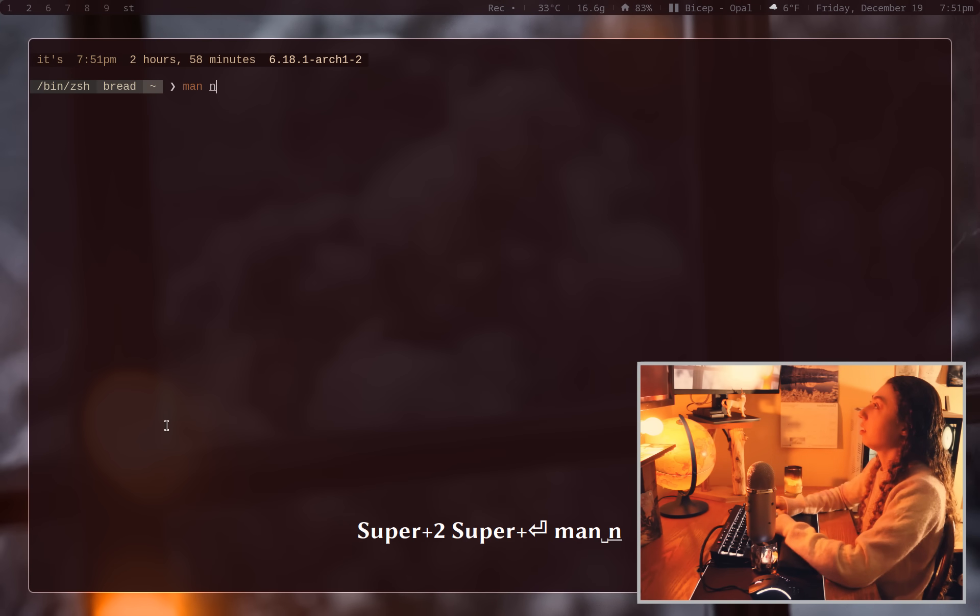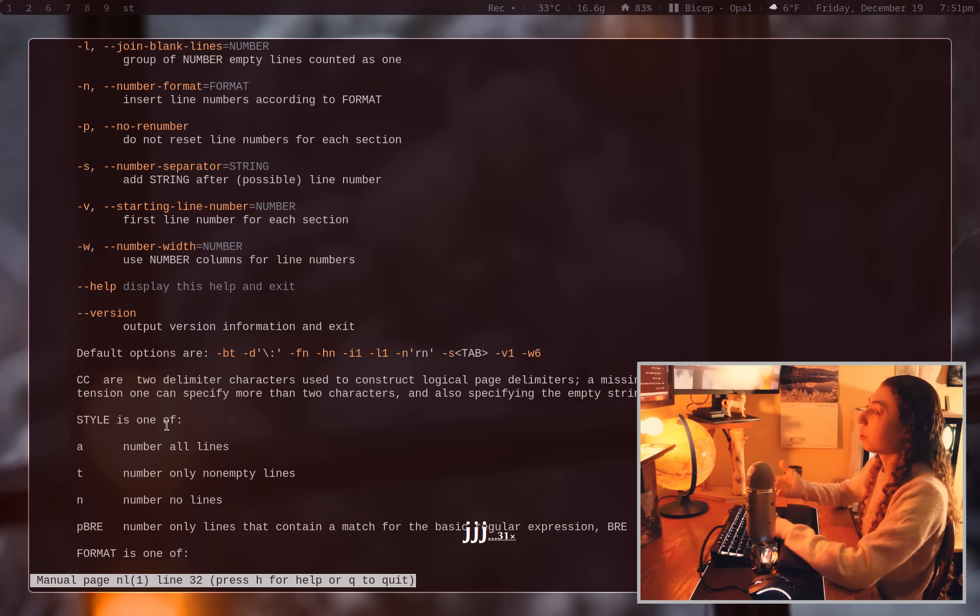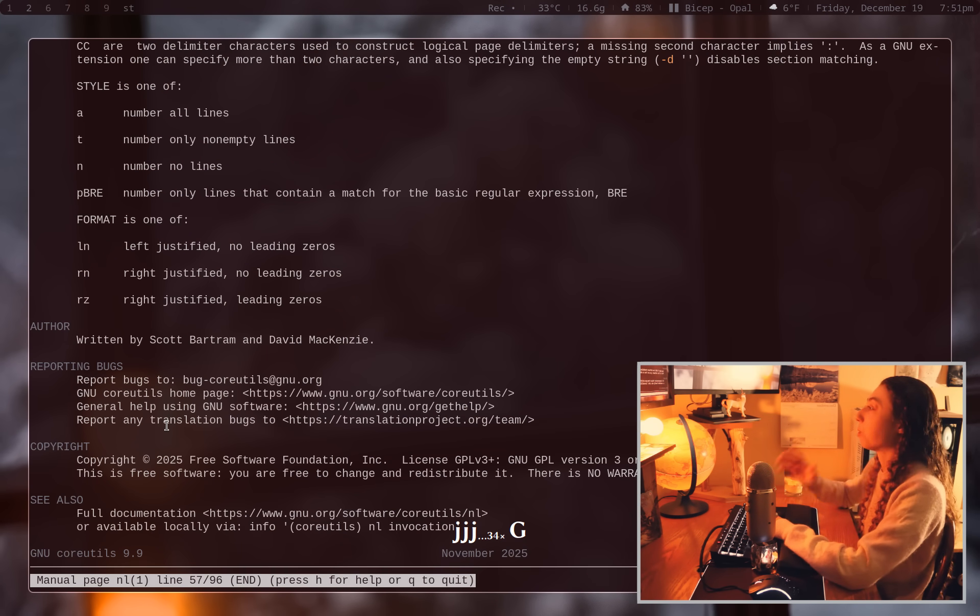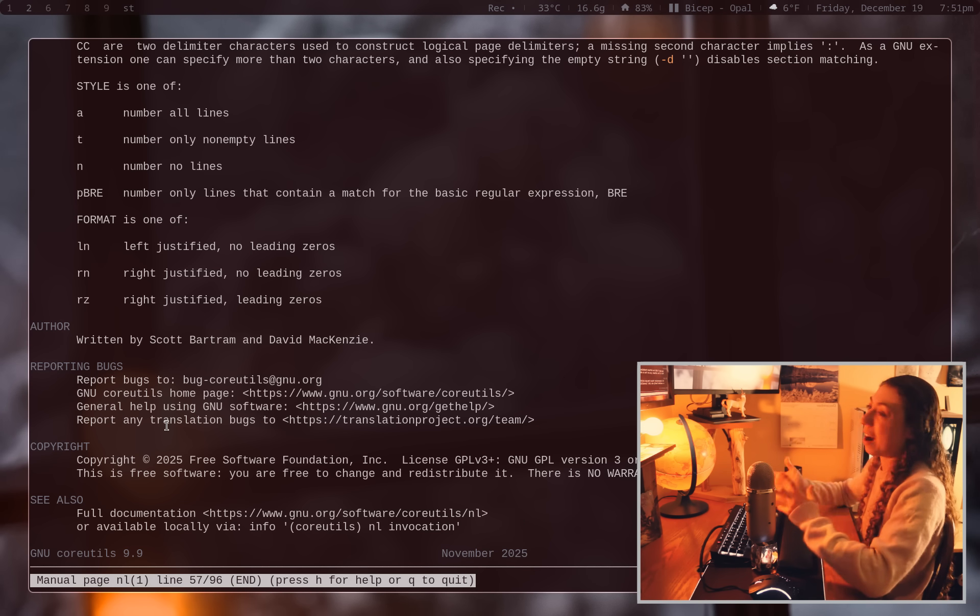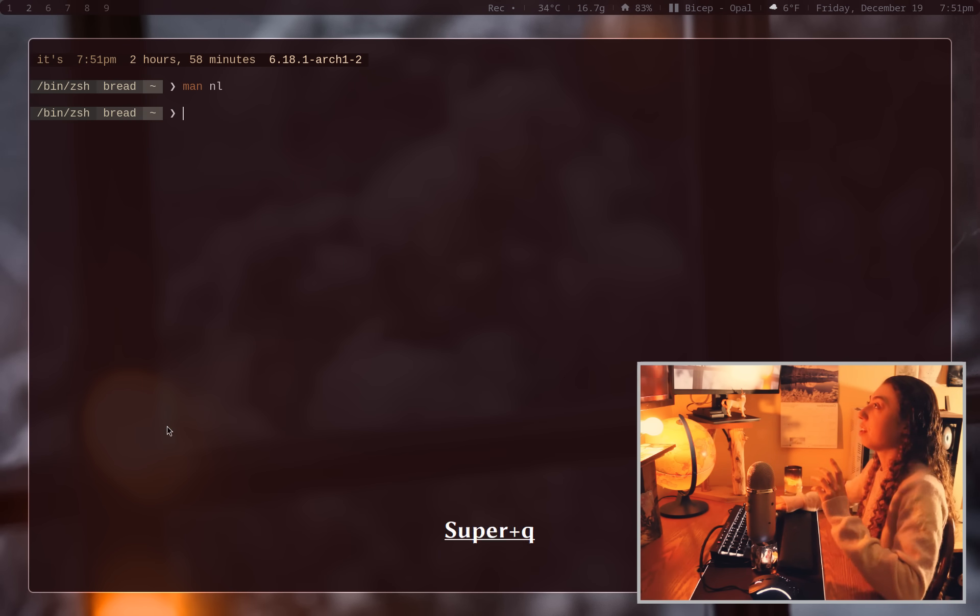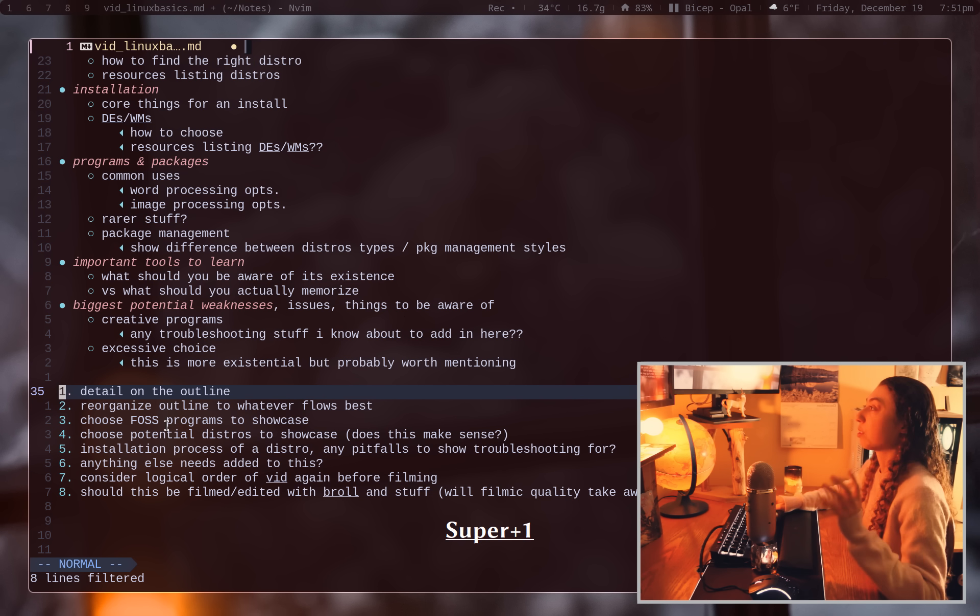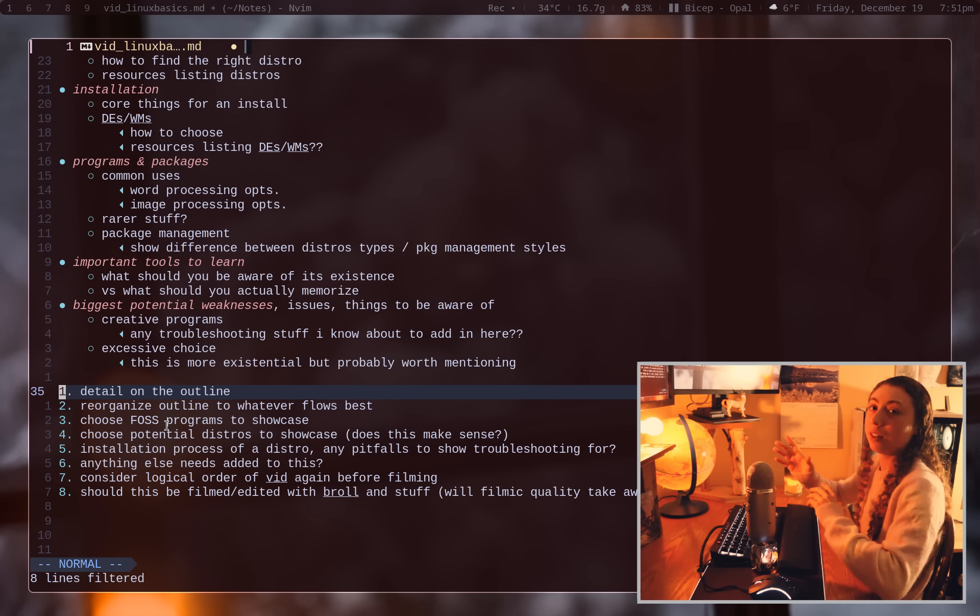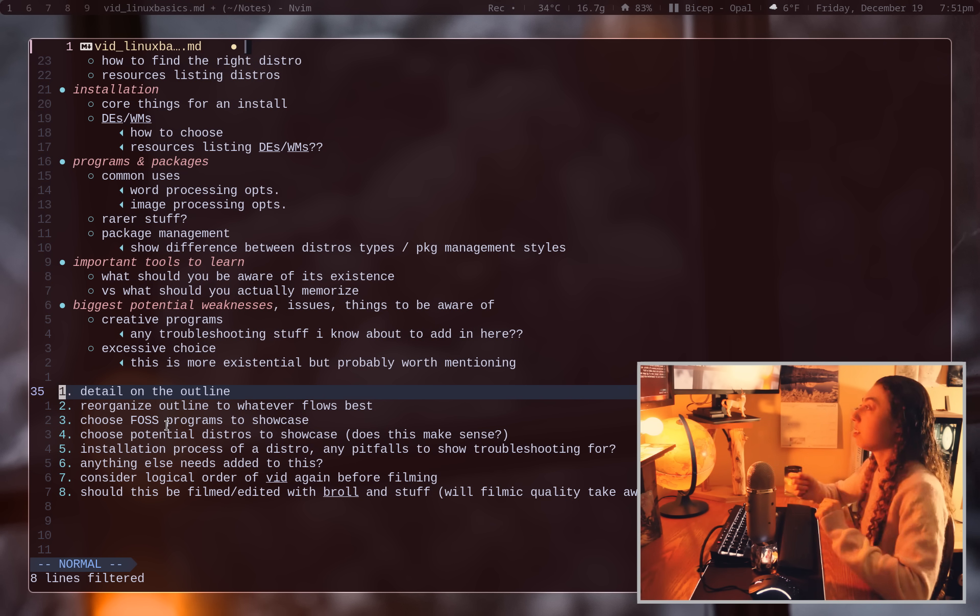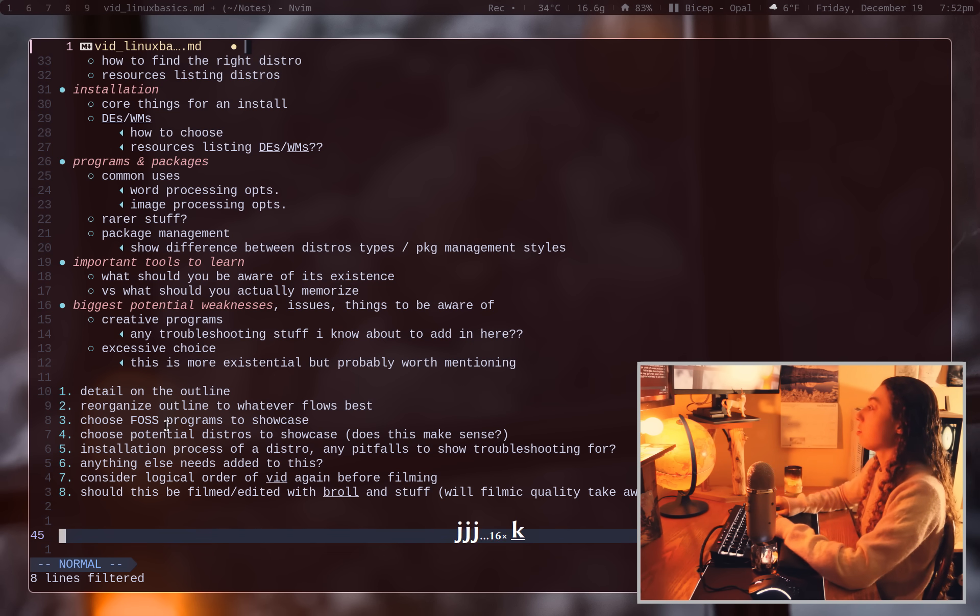And this is literally just the nl command. nl is like a core utils command. You have this command if you have core utils on your system. This is one of those commands that you should have in just your back pocket of tools that you know exist that you can go reference that man page if you need to for a case exactly like this. So that's line numbers.